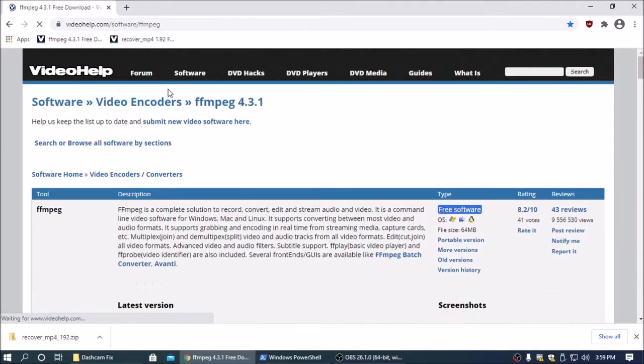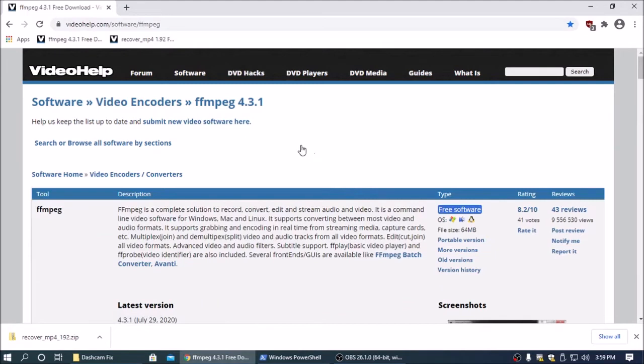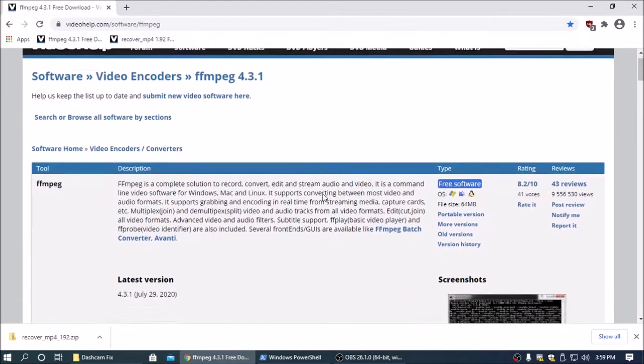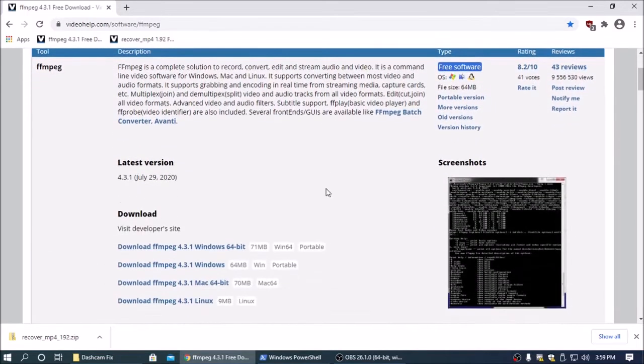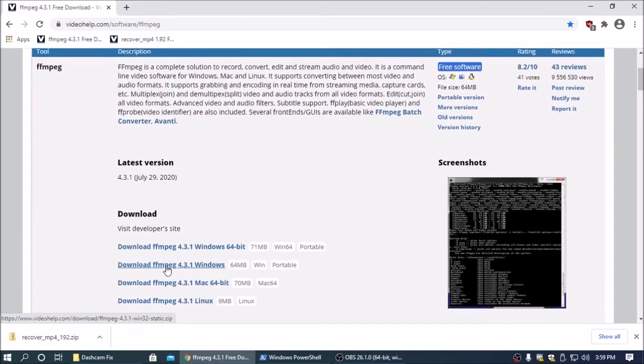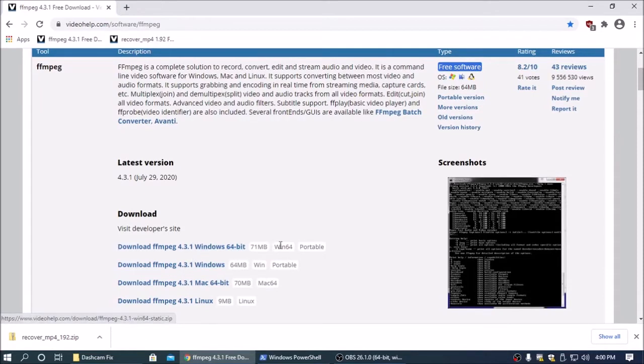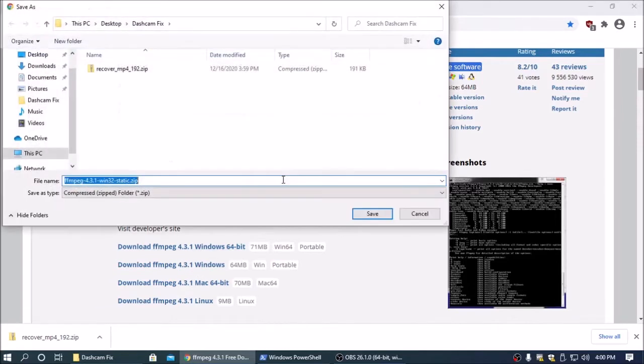Then download FFmpeg 4.3.1 or whichever version is the latest, it'll probably work too. And you just want to download the normal Windows version. You can download the 64-bit or the 32-bit. I'm going to download the 32-bit just because I'm old.